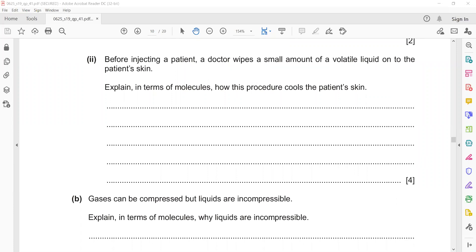Explain in terms of molecules how this procedure cools the patient's skin. The more energetic molecules take energy from the skin and escape. The molecules left behind take energy from the skin, so those remaining molecules have low energy. That's why it decreases the temperature and produces a cooling effect.